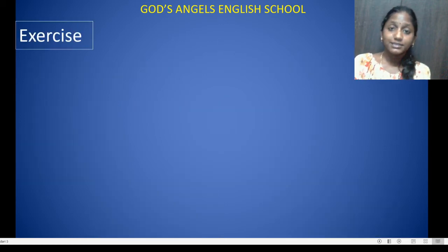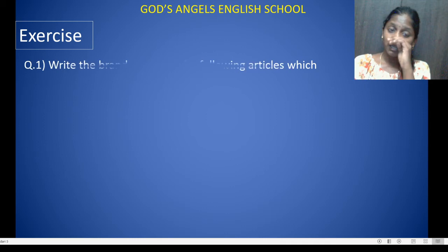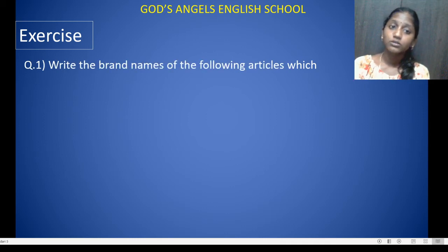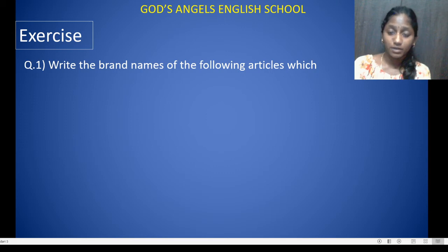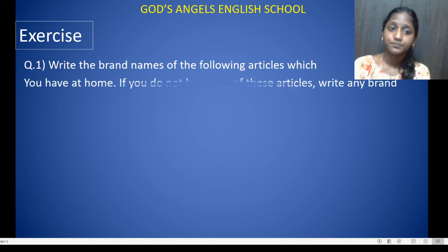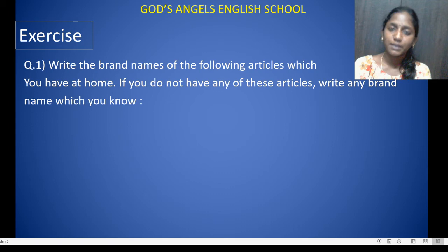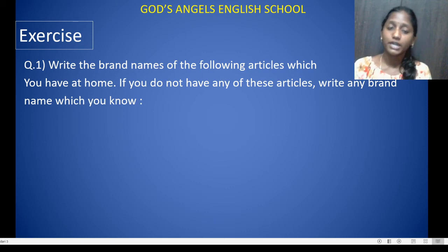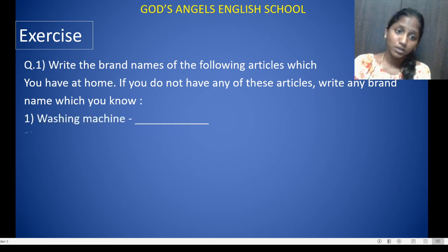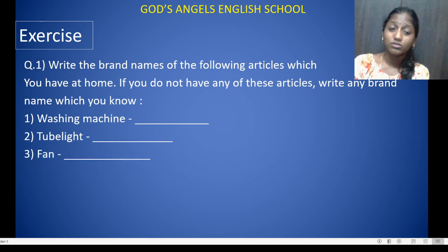Next is the exercise. Question number one: write the brand names of the following articles which you have at home. If you do not have any of these articles, write any brand name you know. If you have it, write the brand name of what you have. I have already suggested brand names which you can also write.